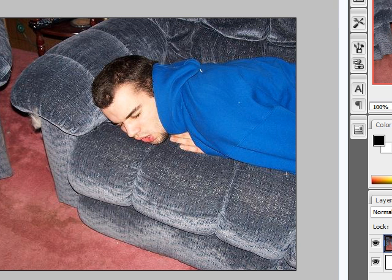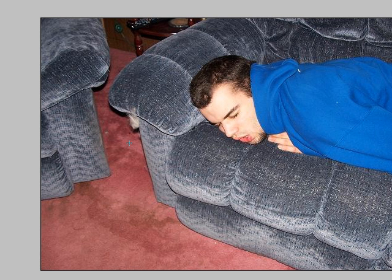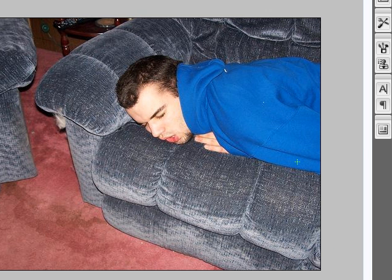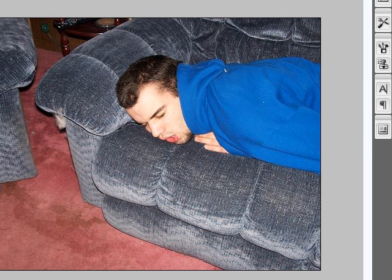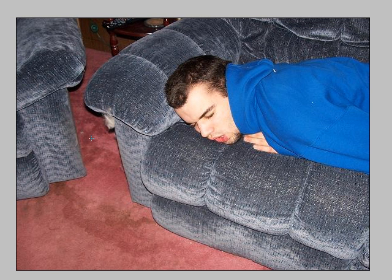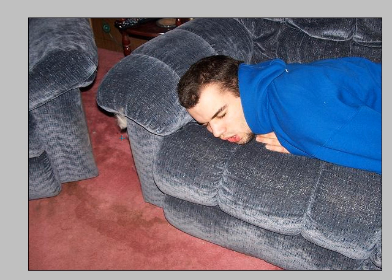I've got a picture of my friend passed out on the couch right here and we're going to be working with this today. Let's say I wanted only to show him and not the background at all. He's like, oh this is a really good picture but this couch is in the way, you've got to get it out of here. So I'm going to do that for him.